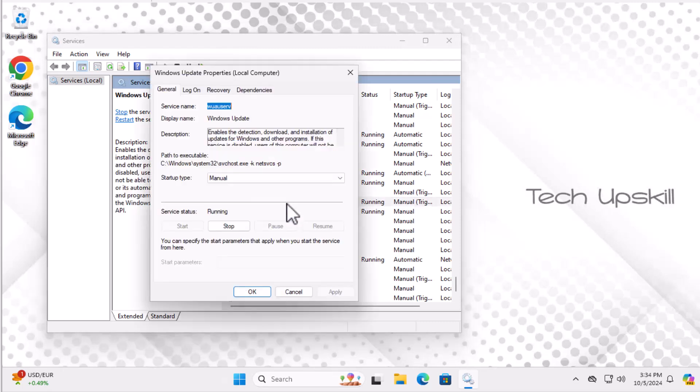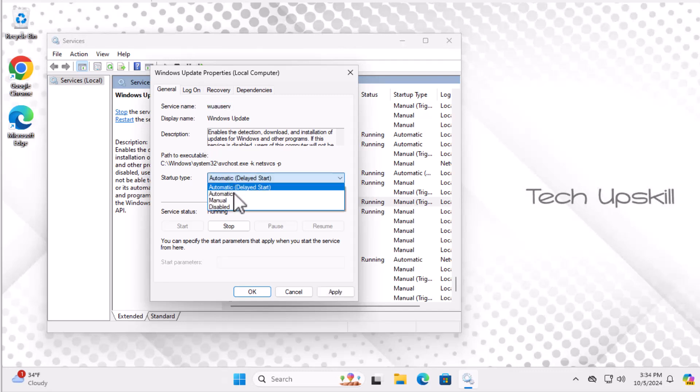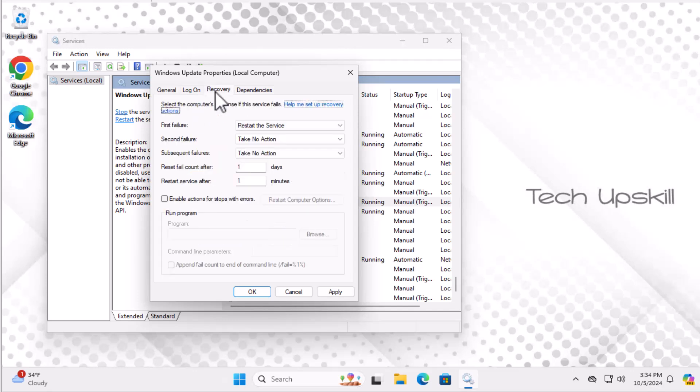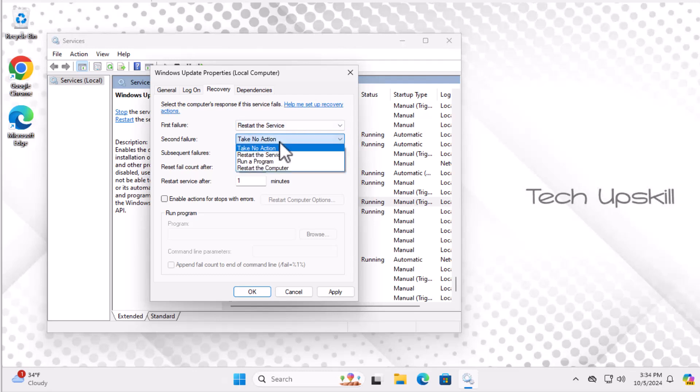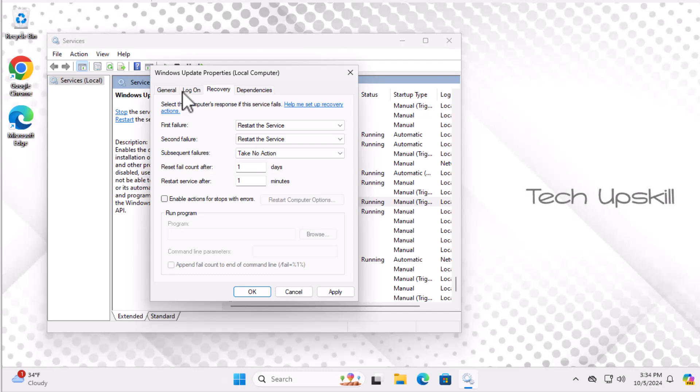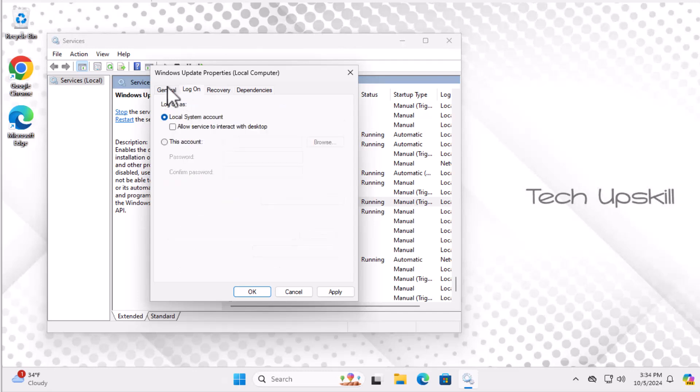In the Windows Update Properties window, click Stop to halt the service temporarily. Next, set the Startup Type to Automatic. Go to the Recovery tab. Under First Failure, select Restart the service, and also set Second Failure to restart the service. Click OK to save your changes.